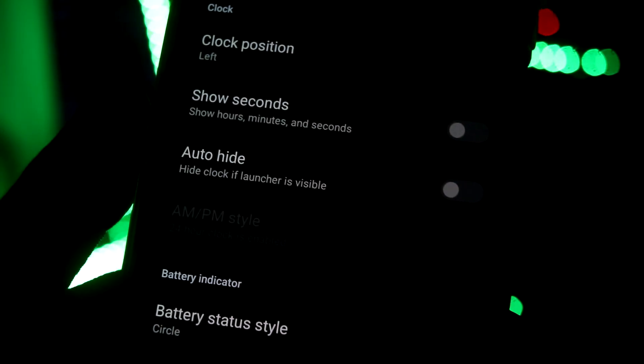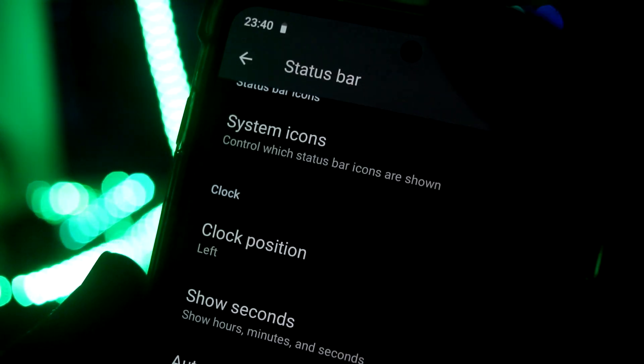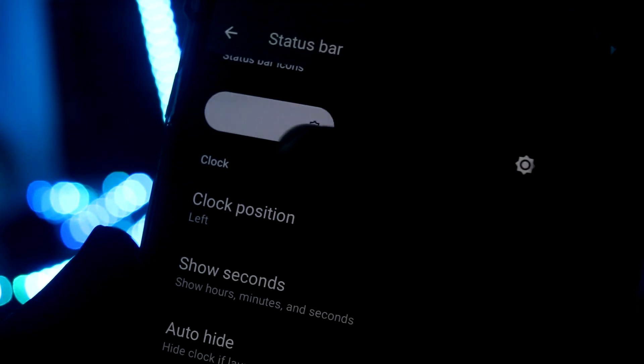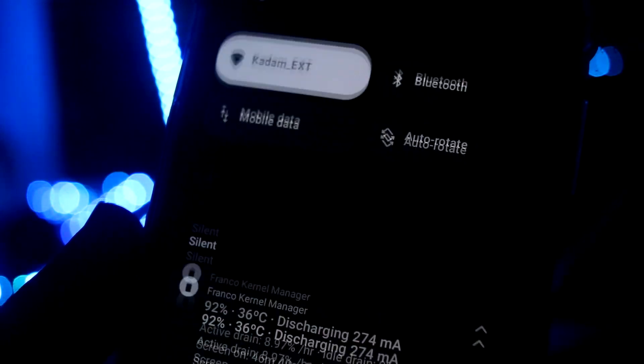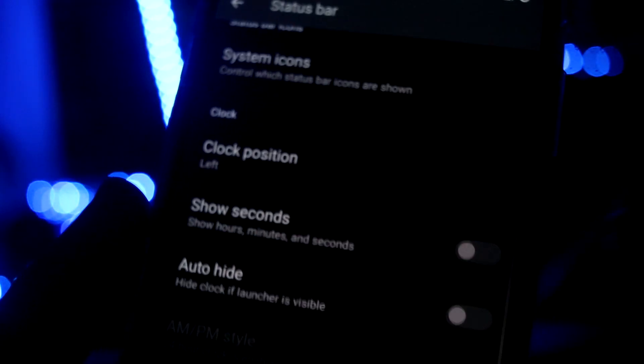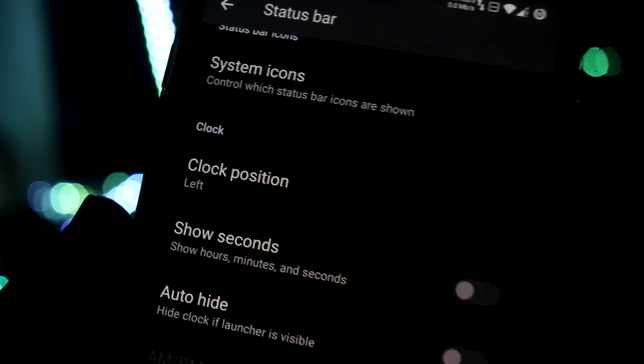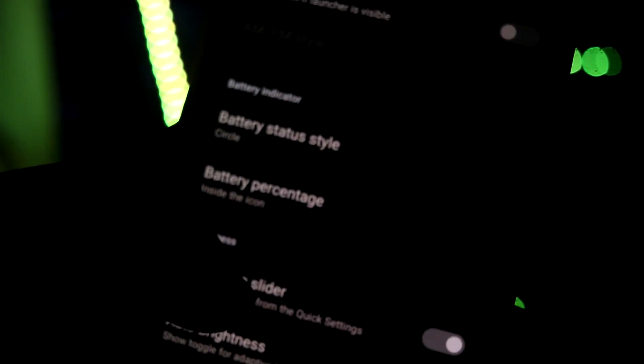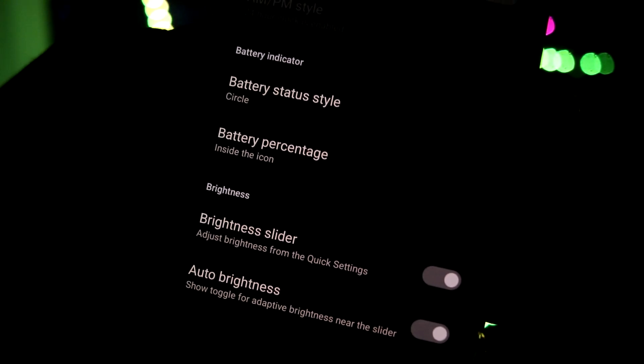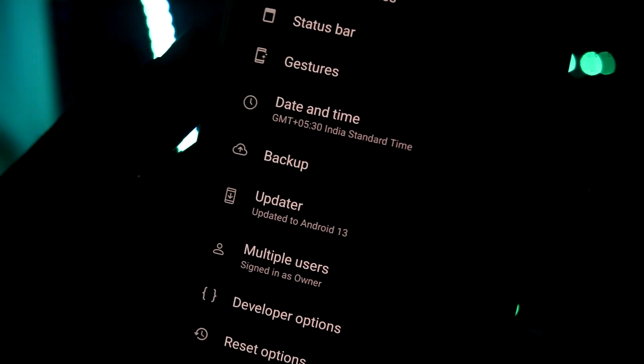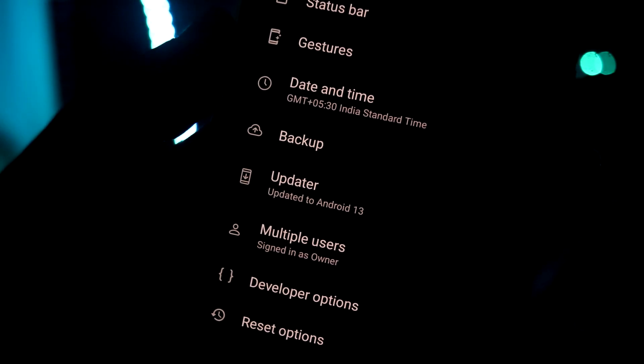We also do have the brightness slider. This one - it won't slide if you are on the status bar. Sorry, it's not a status bar slider, this is just the brightness slider option in the quick settings. You can disable that if you do not use that.